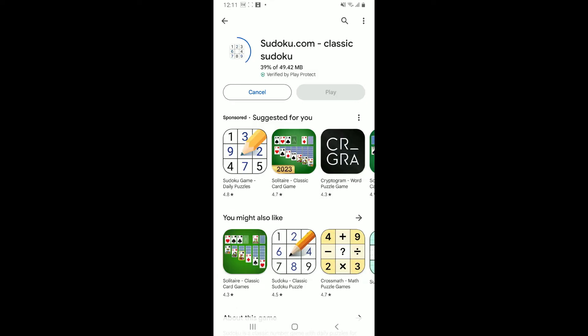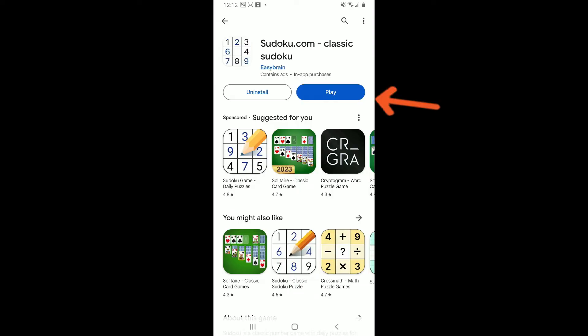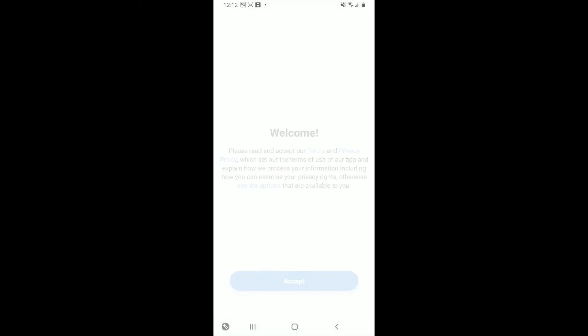Soon after the application downloads and installs, tap on the play button to launch Sudoku.com on your Android phone. And that's how easily you can download Sudoku for your Android.